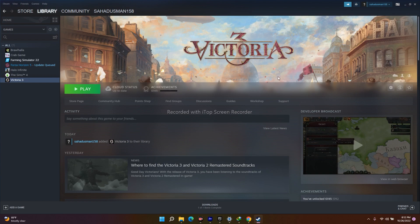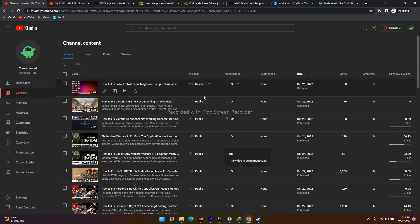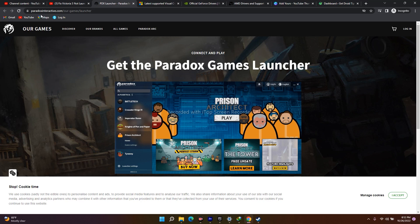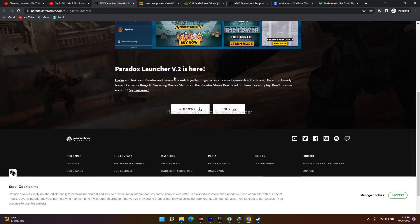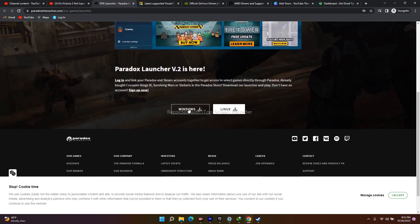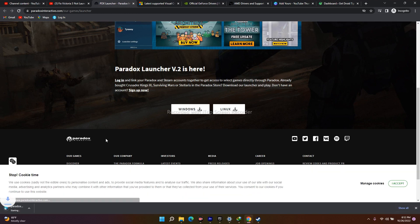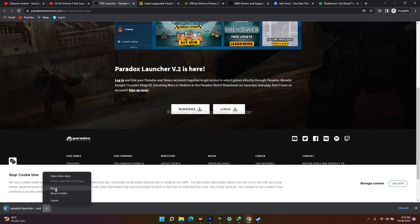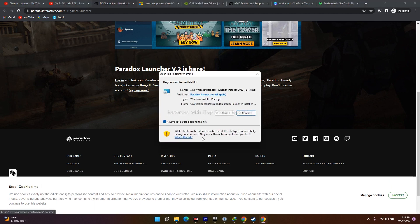The next fix is to install the latest version of the Paradox Launcher. I'll provide a link in the description which takes you to the PDX Launcher page. Scroll down, click on Windows, and you'll get a download option. Click it to download the installer — it's around 97.4 MB — and install it.